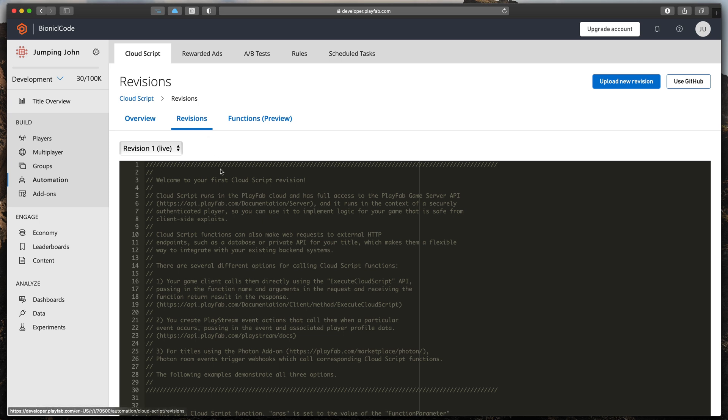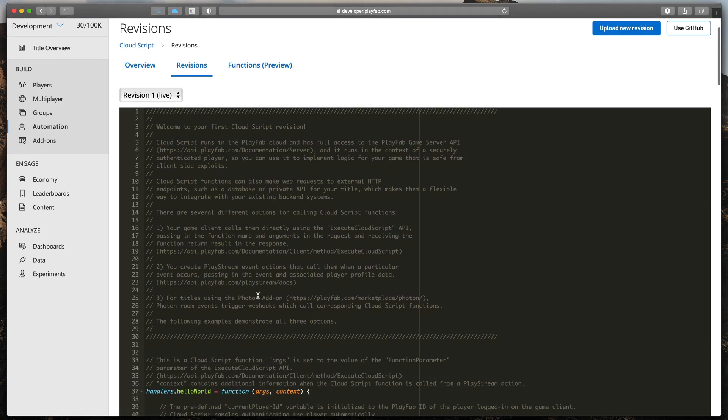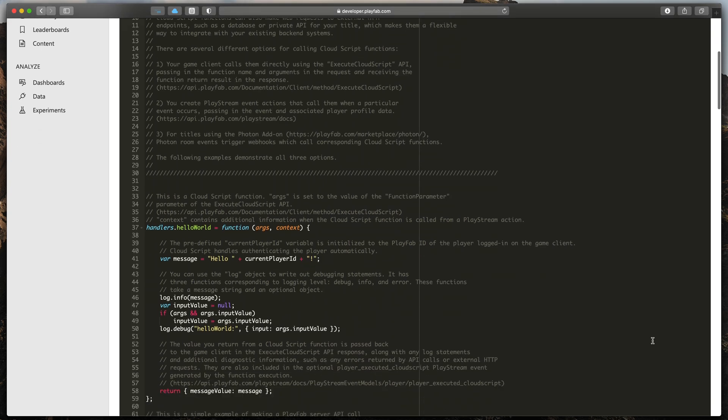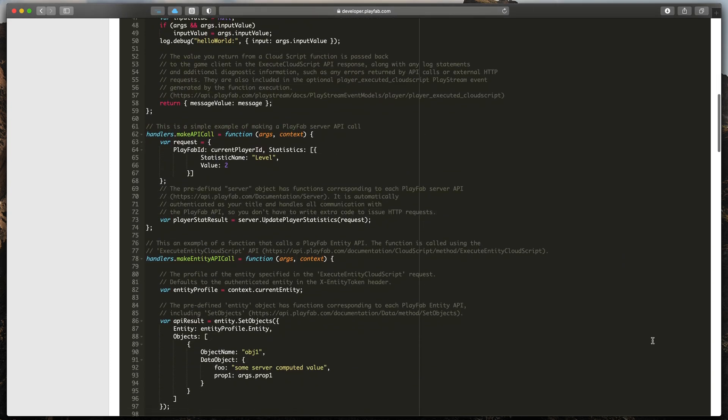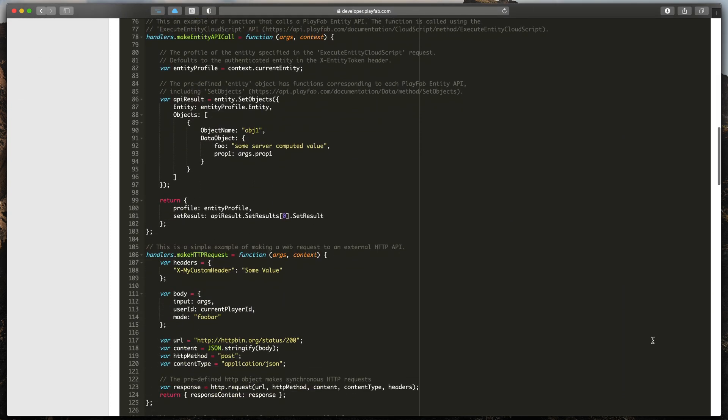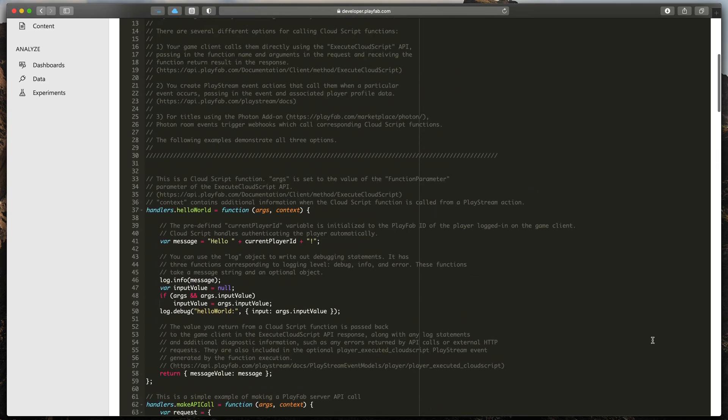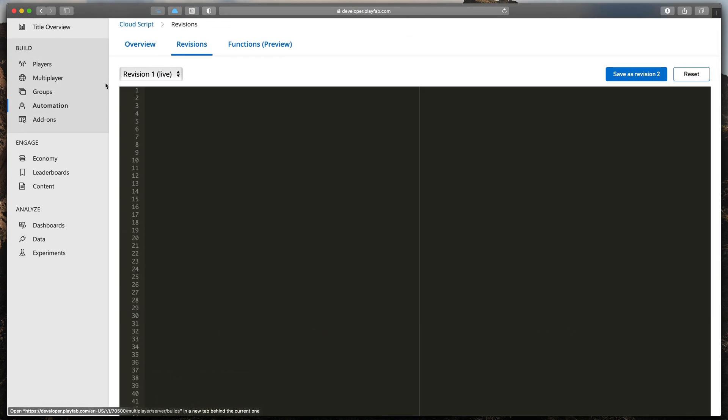Here you can see your current Cloud Script file written in JavaScript. Don't worry if you don't have any experience in that language. In many ways, it's similar to C Sharp used in Unity. To start clean, I'll just move all examples down and start by creating my own function.